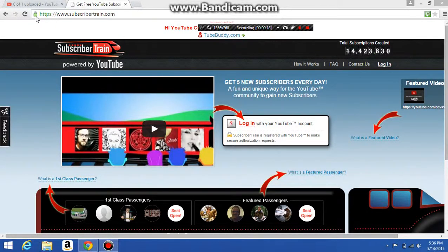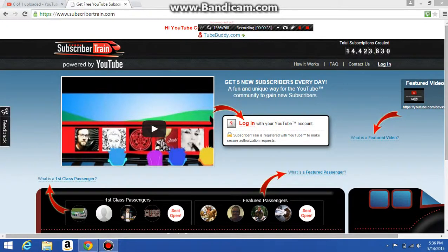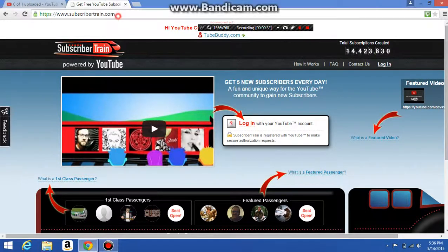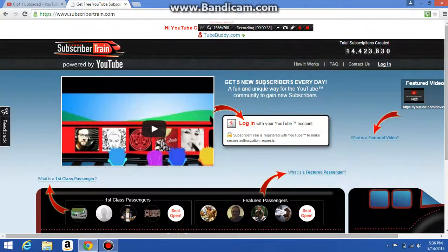What you have to do is go to www.subscribertrain.com. This link will be in the description below, so if you guys want to get free subscribers I'll leave it in the link below this video.